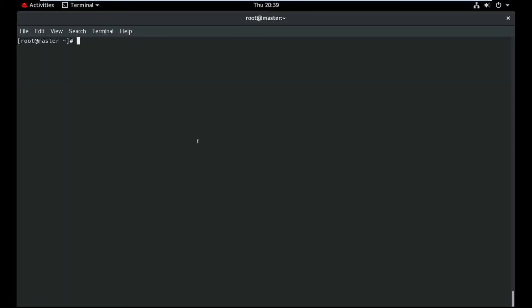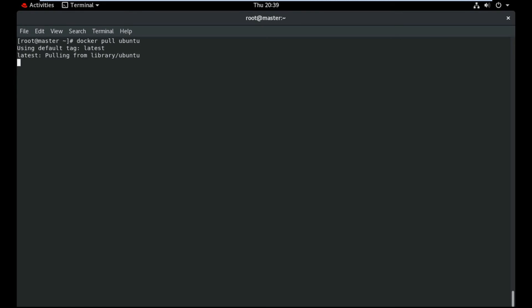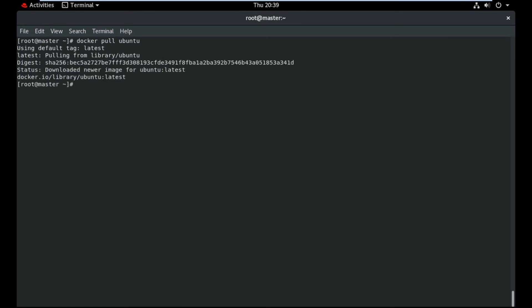I need to pull the Ubuntu image from Docker Hub. The image name is Ubuntu. It's already downloaded — let me check with: docker image ls.